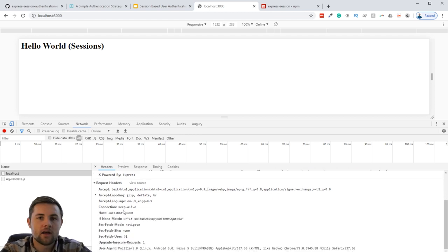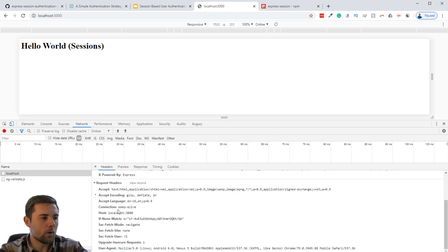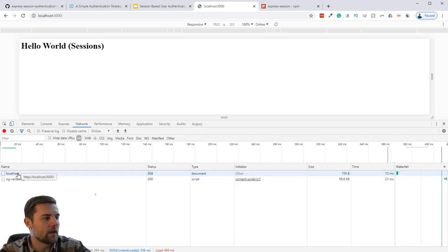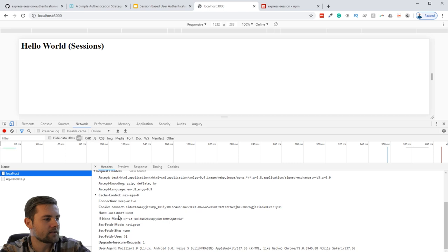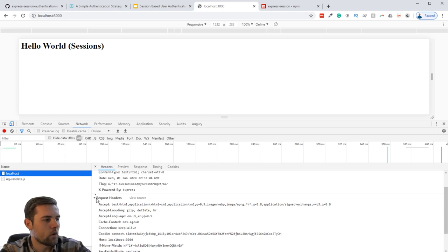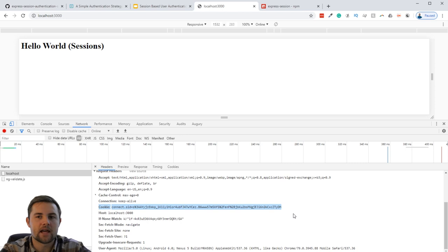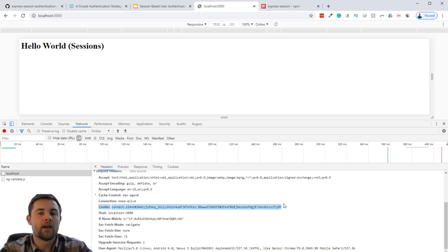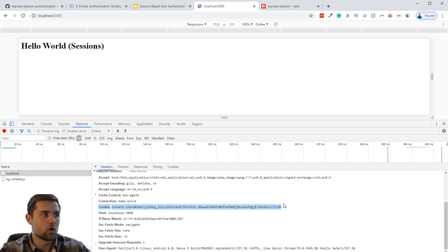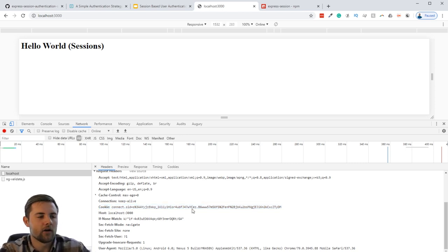Since we only did that once, there's no cookie in the request headers yet. But if we click refresh one more time and look at the request headers, we'll see the cookie that was set previously is now being sent. The browser is saying: I have a valid cookie, so I'll attach it to every request within this localhost domain.